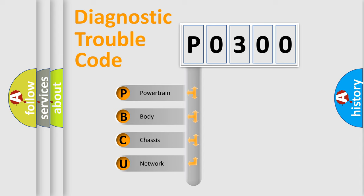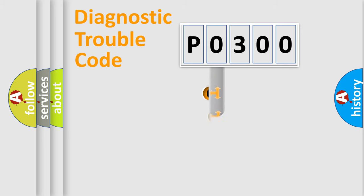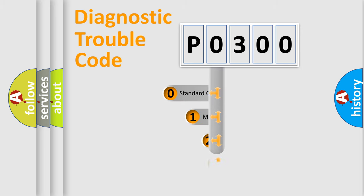We divide the electric system of automobile into four basic units: Powertrain, Body, Chassis, and Network. This distribution is defined in the first character code.